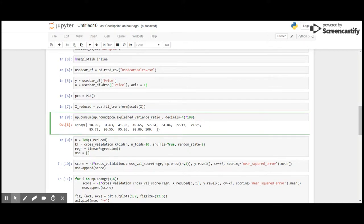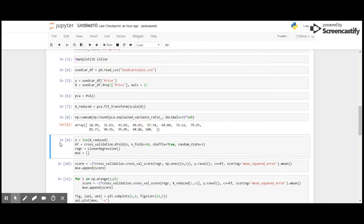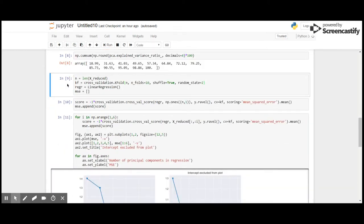As we can see, the variance ratio increases drastically after four components — right from 49% it goes to 57%, then it increases all the way to 100% at the last component. So we could consider keeping four components, which captures around 50% of the variance, and we will get a decent result.